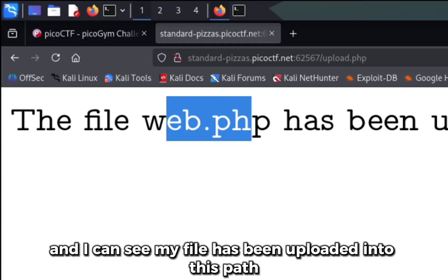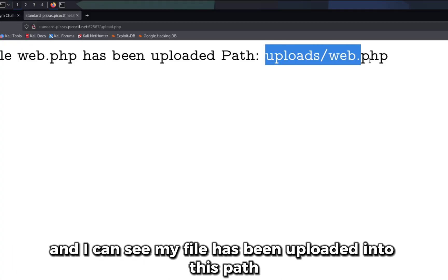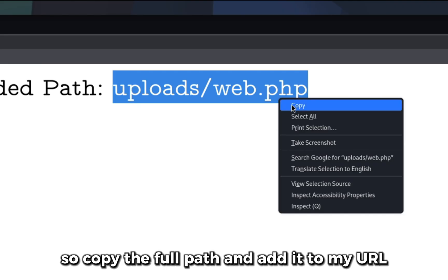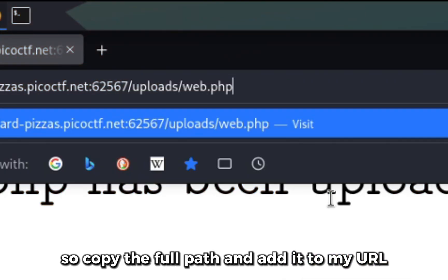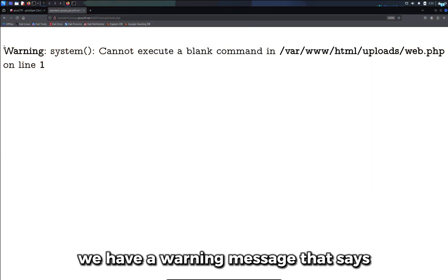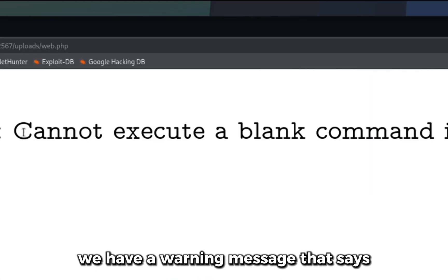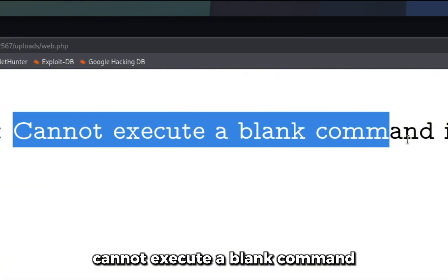And I can see my file has been uploaded into this path. So I'll copy the full path and add it to my URL. We have a warning message that says cannot execute a blank command.